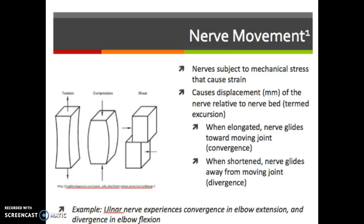Taking the ulnar nerve as an example: the ulnar nerve experiences divergence with elbow extension, because to stretch the ulnar nerve you want to put that elbow into flexion. Note that the labels on the slide are actually backwards, so I apologize for that.